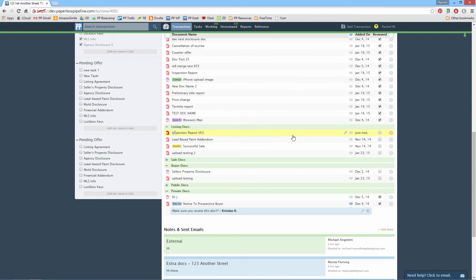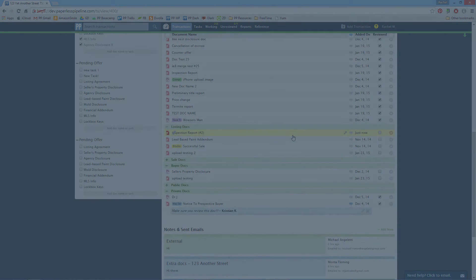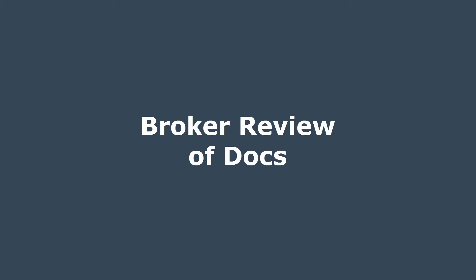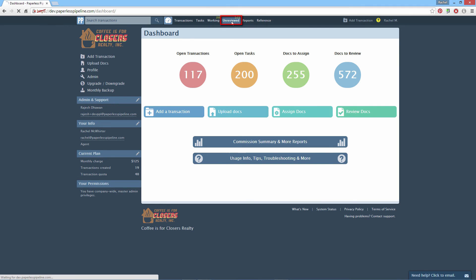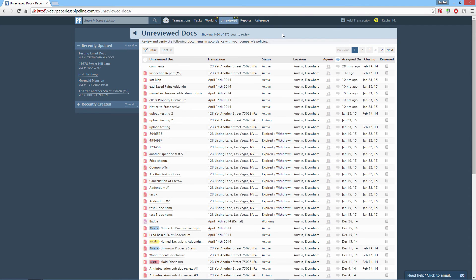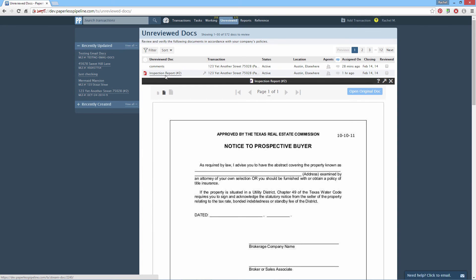Agents can only assign docs to transactions if an admin has given them permission to do so. Let's take a look at a reviewing broker's workflow. Click Unreviewed — this page lists all documents that have not yet been broker-reviewed, across all transactions. Click the doc's name to preview it. If the document is complete and accurate, check it off as reviewed in the Reviewed column on the right.